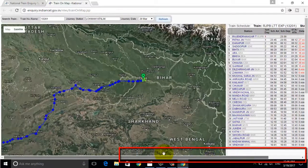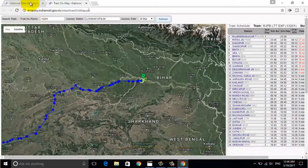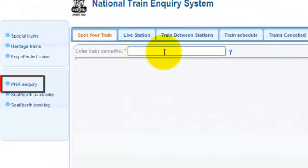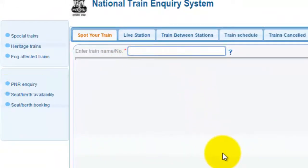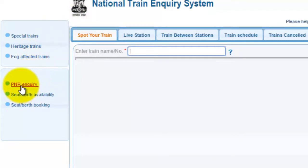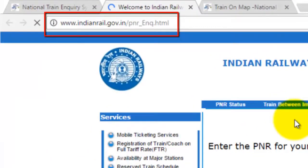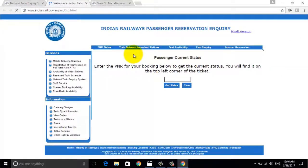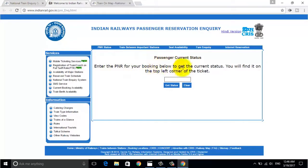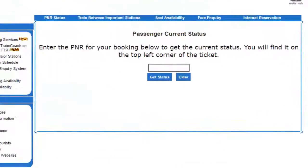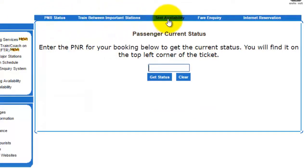You can use the scroller from the bottom. Friends, you can also check the PNR status from here. Once you click on PNR status, it takes you to the Indian Railway official website at www.indianrail.gov.in. Friends, you can also view the seat availability from here.